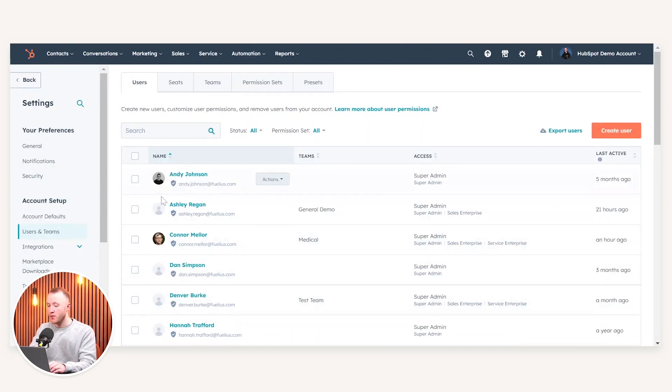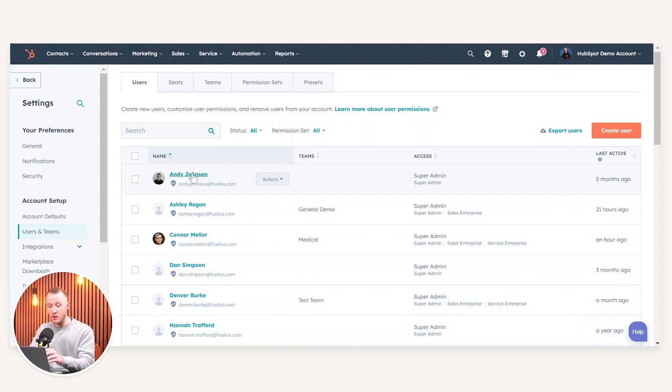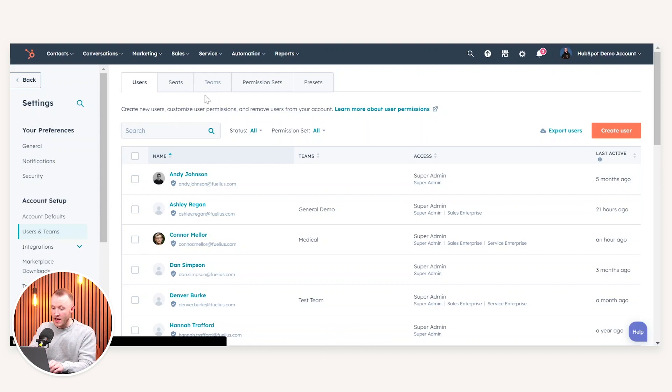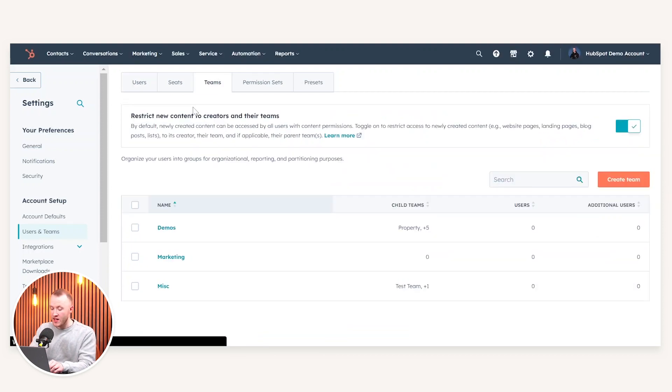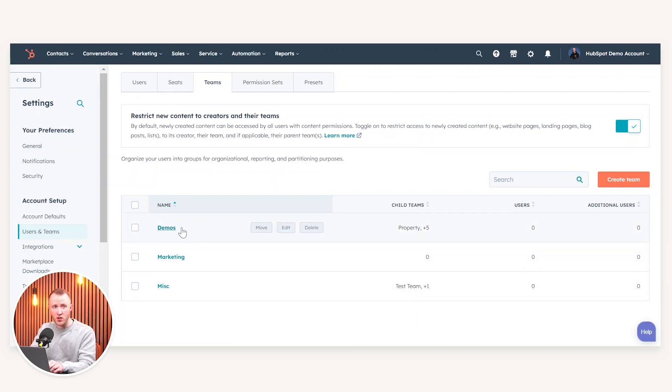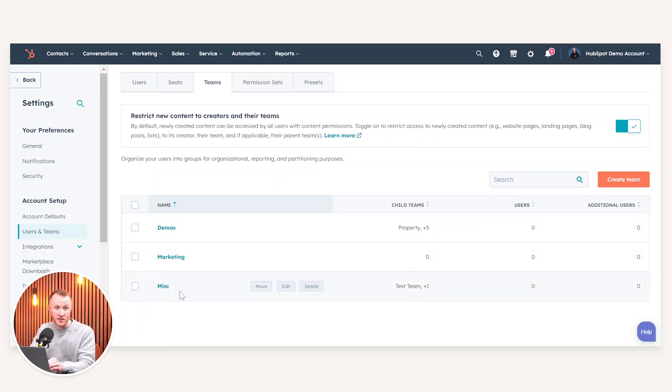From here, you will see what you're probably already familiar with in terms of all the different users in your accounts, but you will also see a tab for teams. And within this tab, you can actually set up teams within your space. So as you can see here, I have a team for demos, I have a team for marketing, I have a team for miscellaneous.